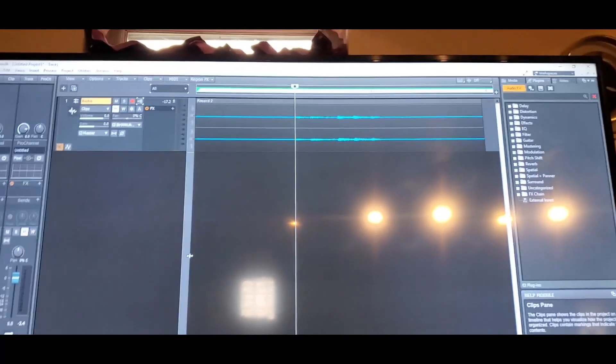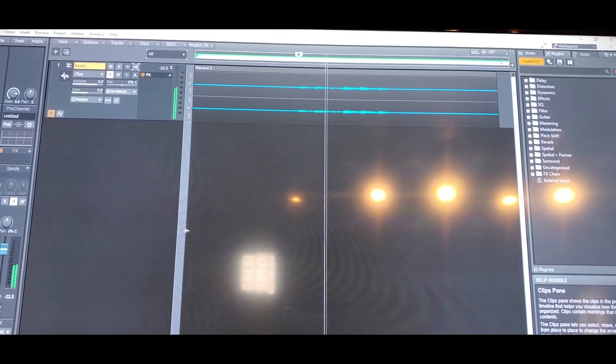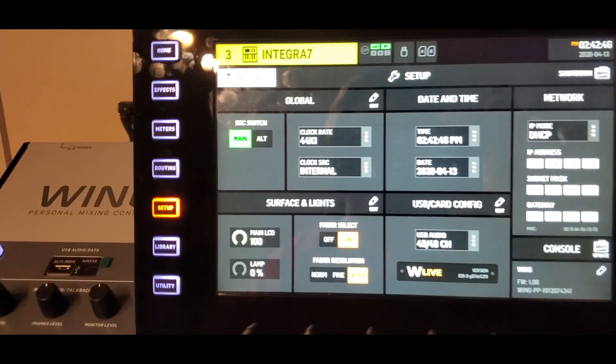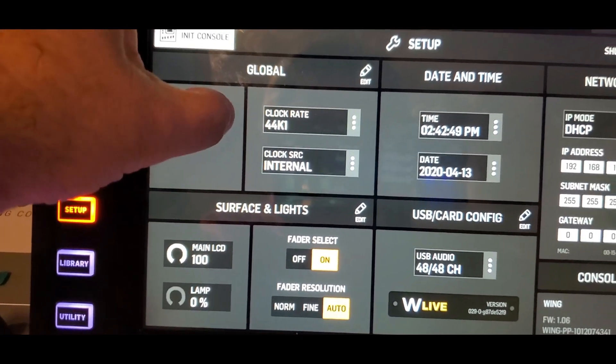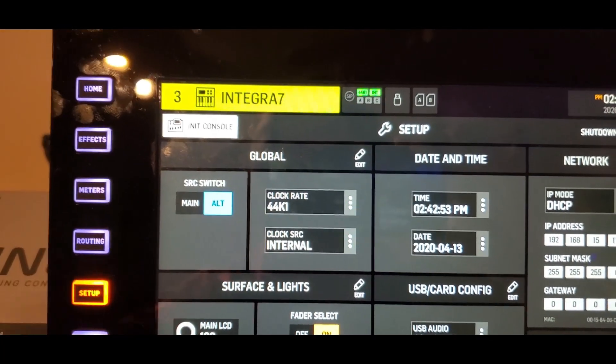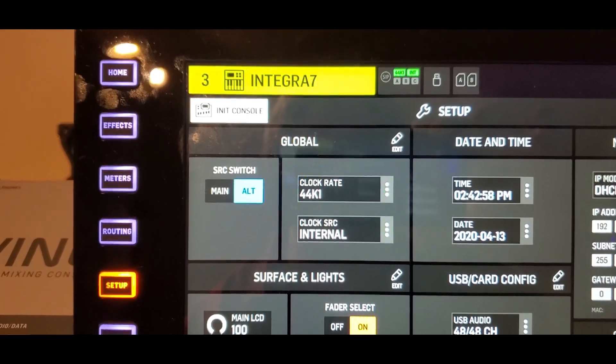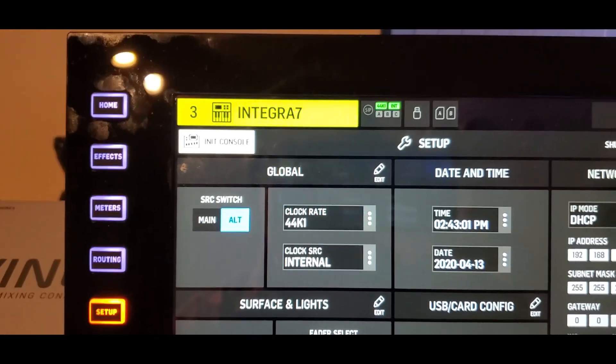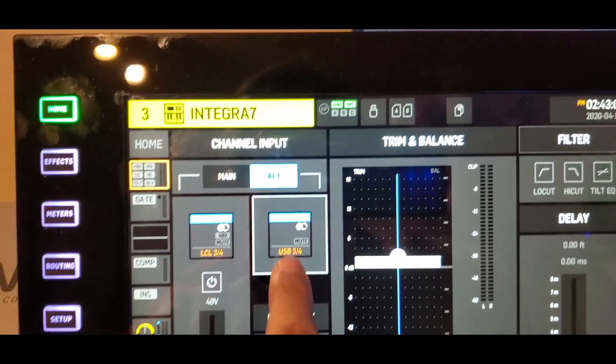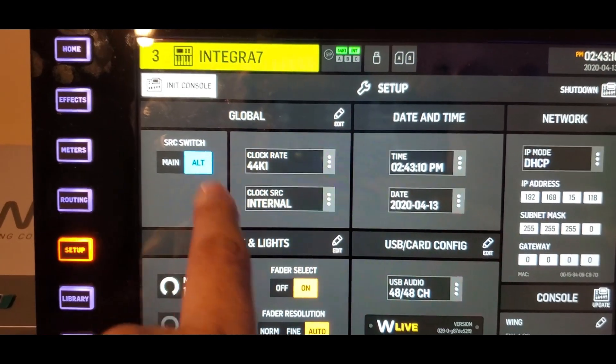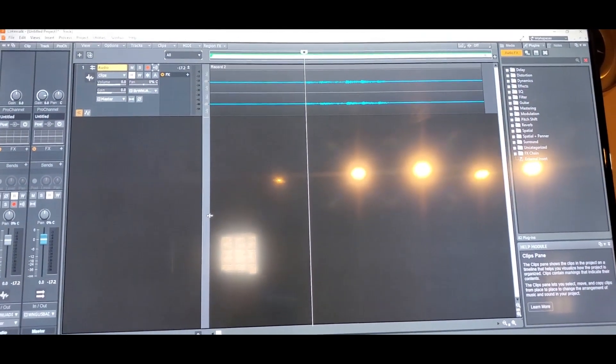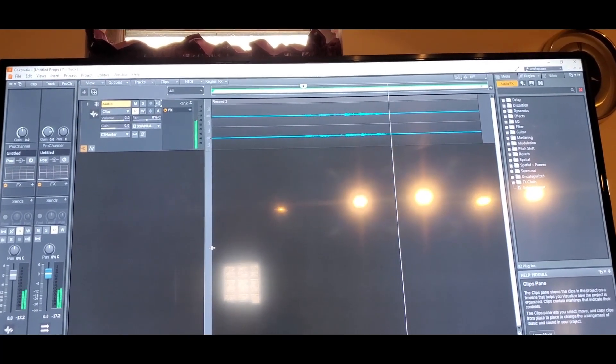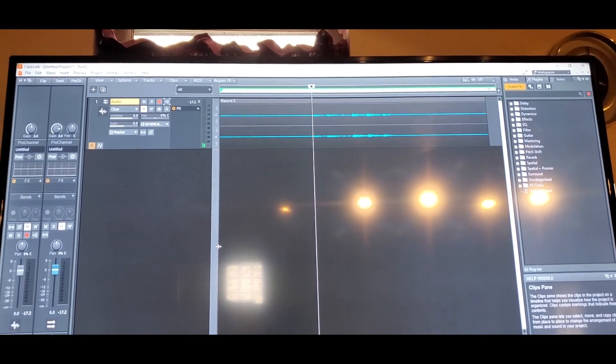Let's go ahead and hit the space bar for playback. And we're not getting anything. The reason why is let's go back to our wing. We're not on the alternate source. Remember the mains are configured to your local inputs and the alternate is what we set on here to be the USB. So going back to setup. Let's flick it to alternate. Let's go over to Cakewalk. And let's play back. And there we have it.